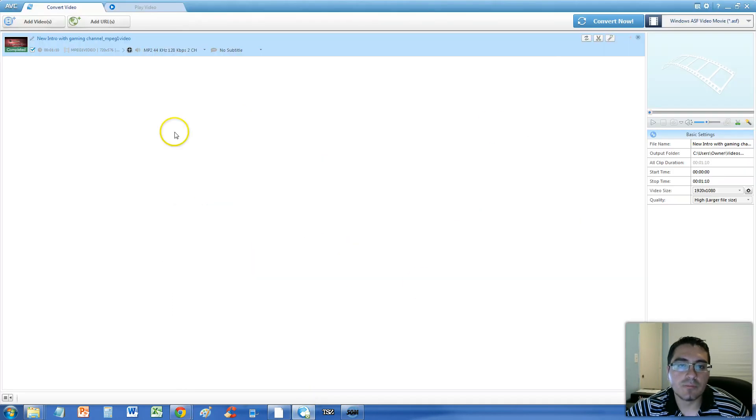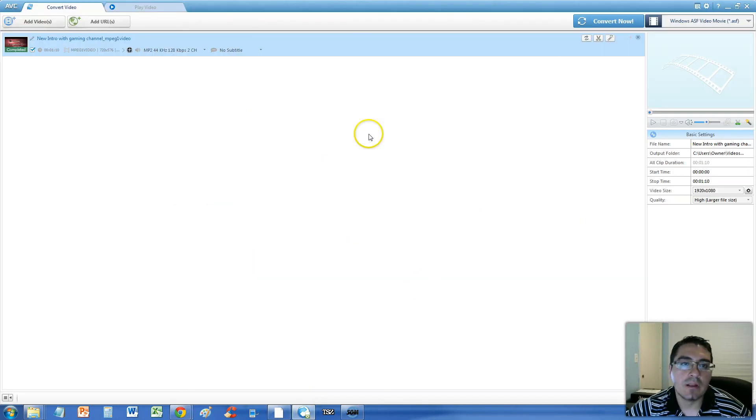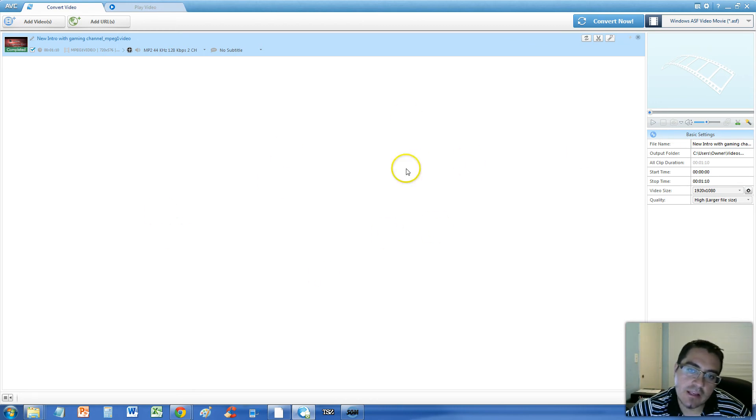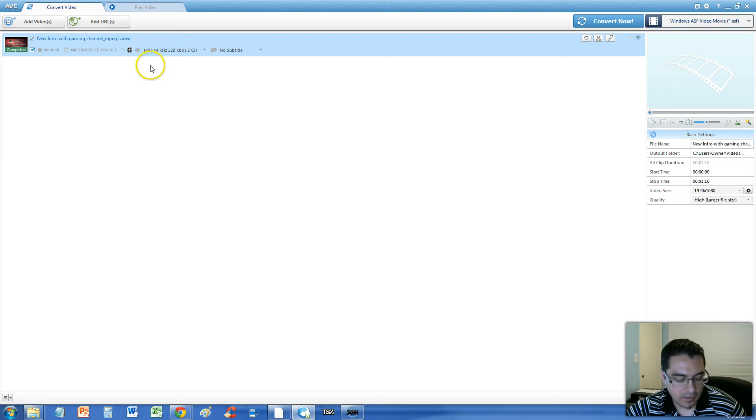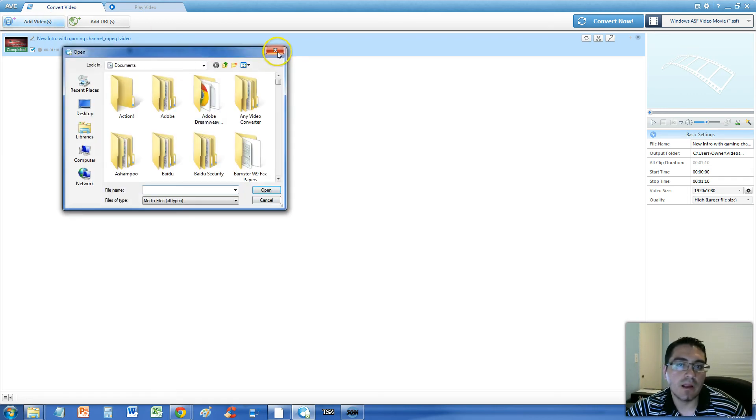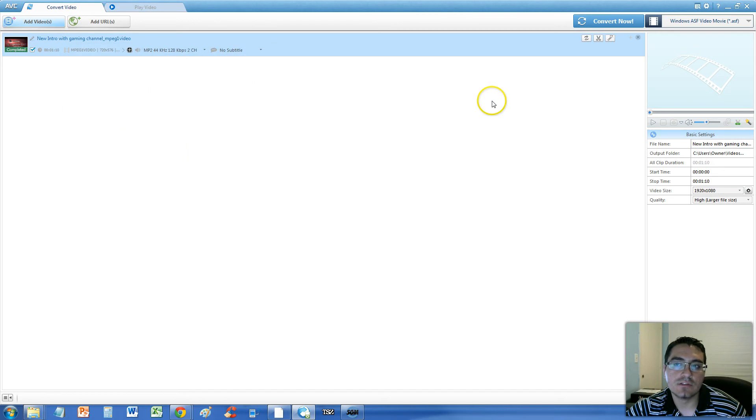And this is what the program looks like once you download it. Now, you can transfer over your MPEG video file. You can click and drag it here to the list, or you can click on the Add Videos button up here and select it from there. You can browse to it.